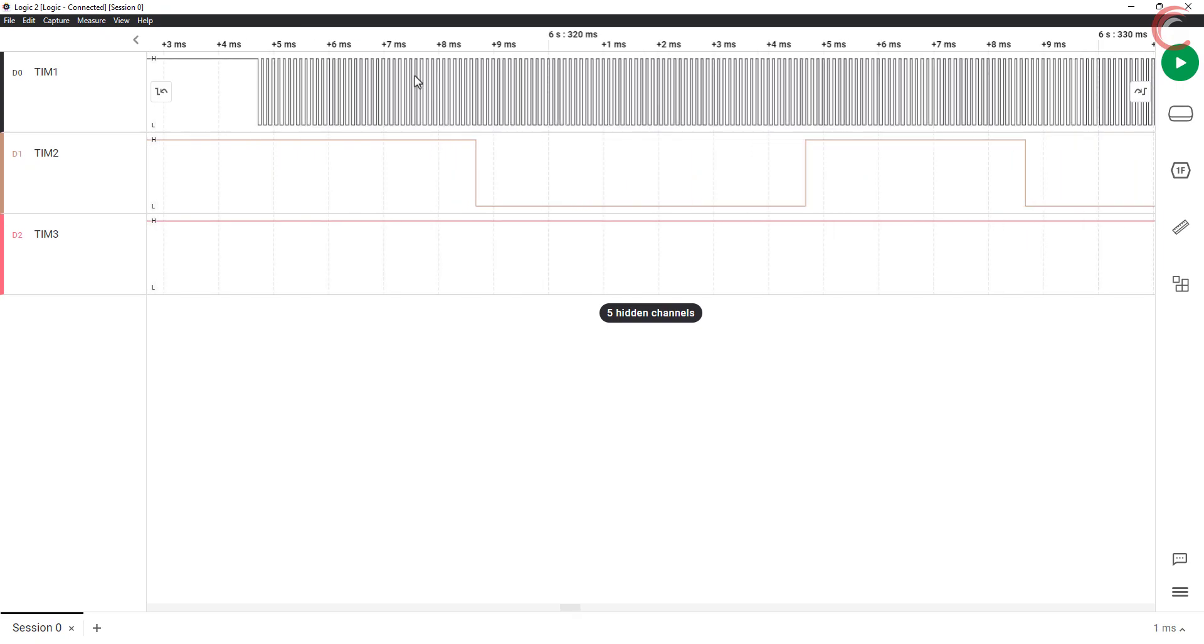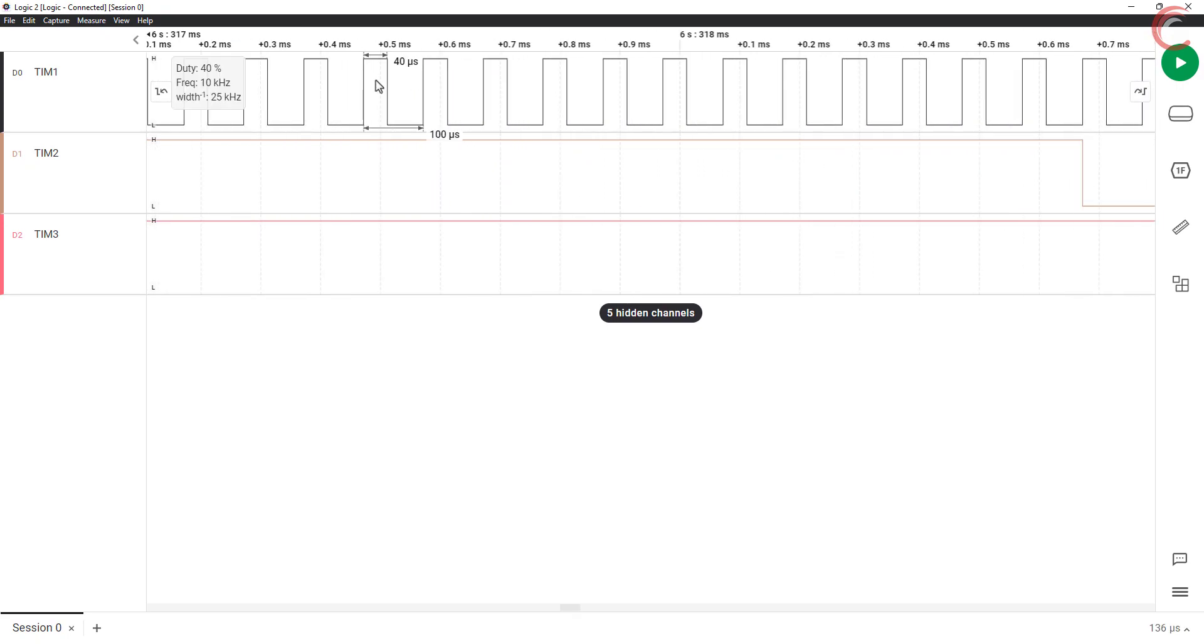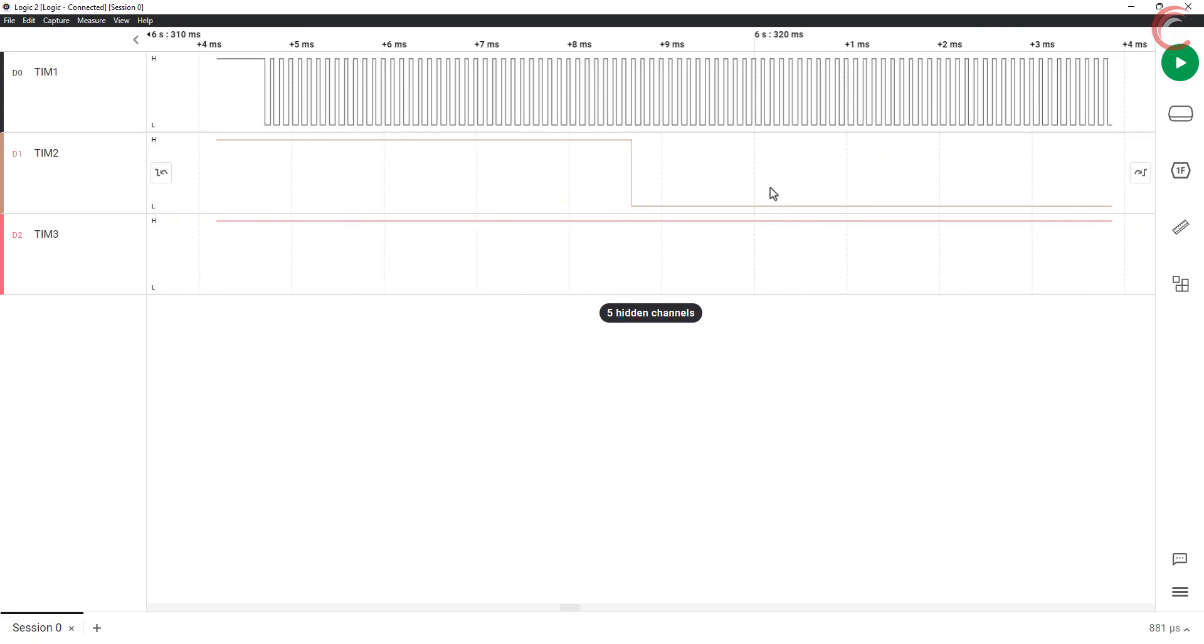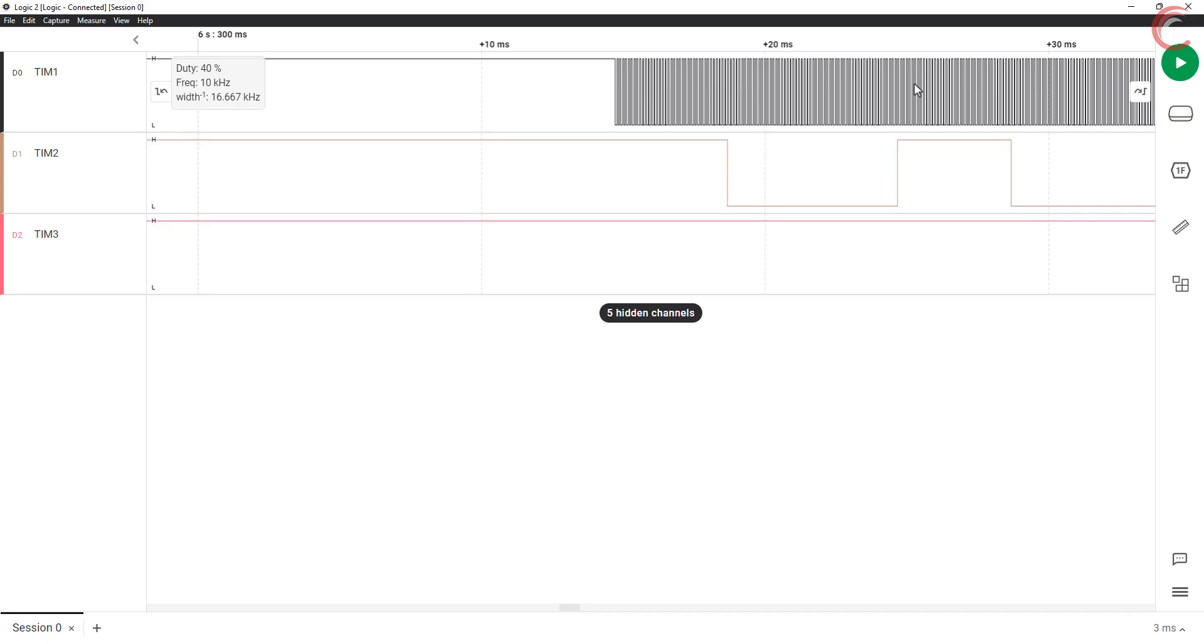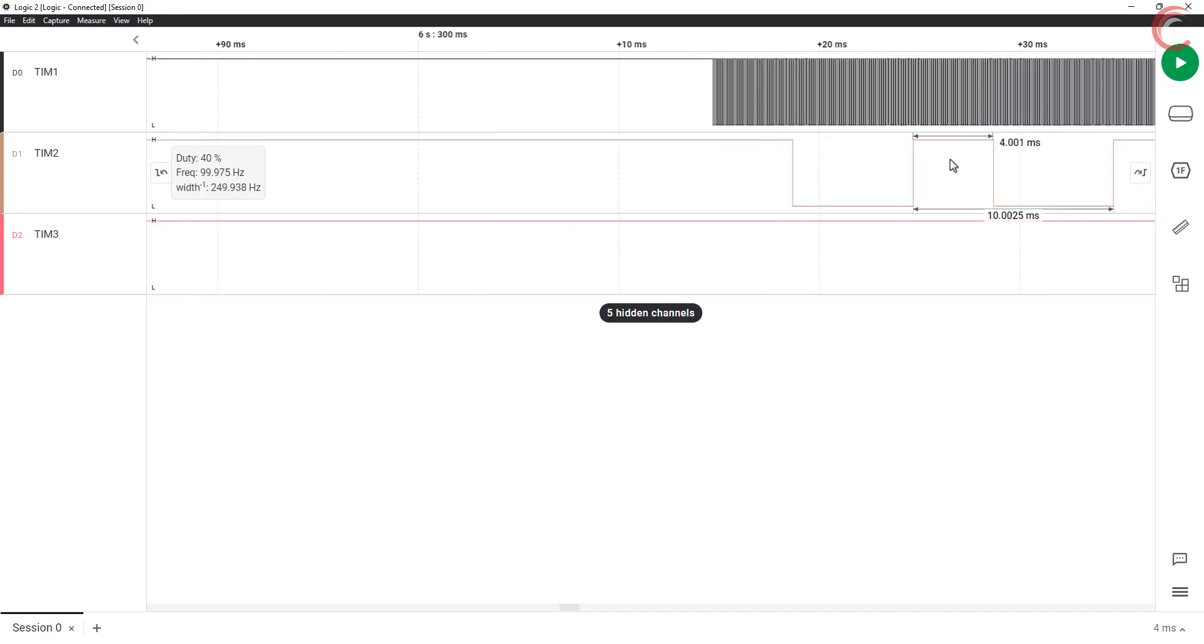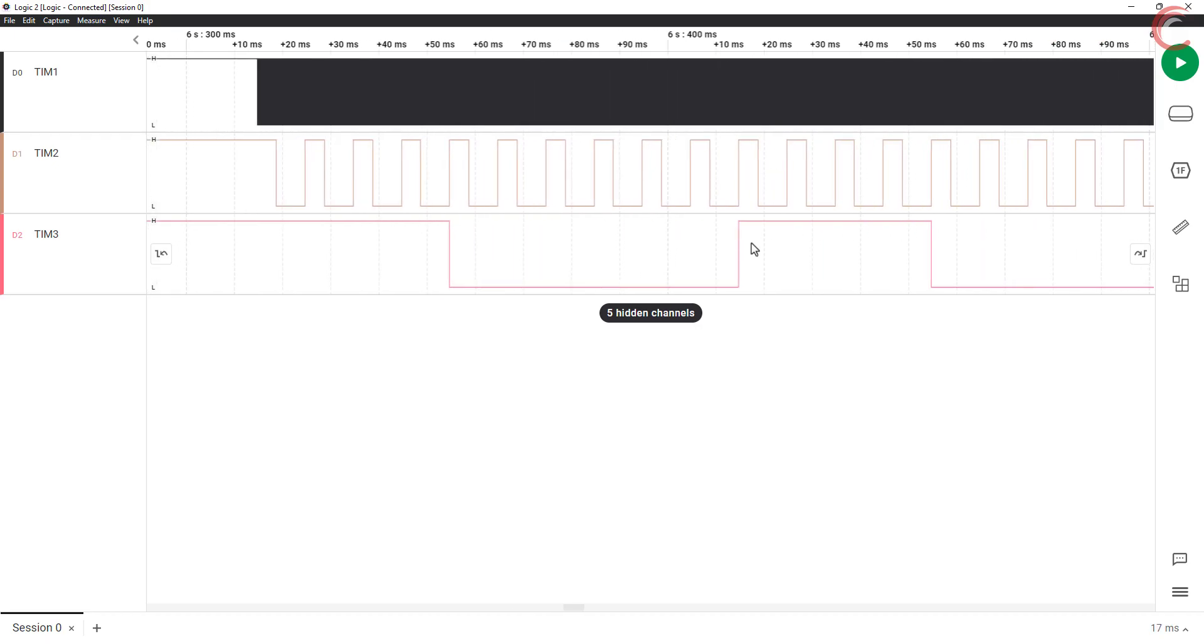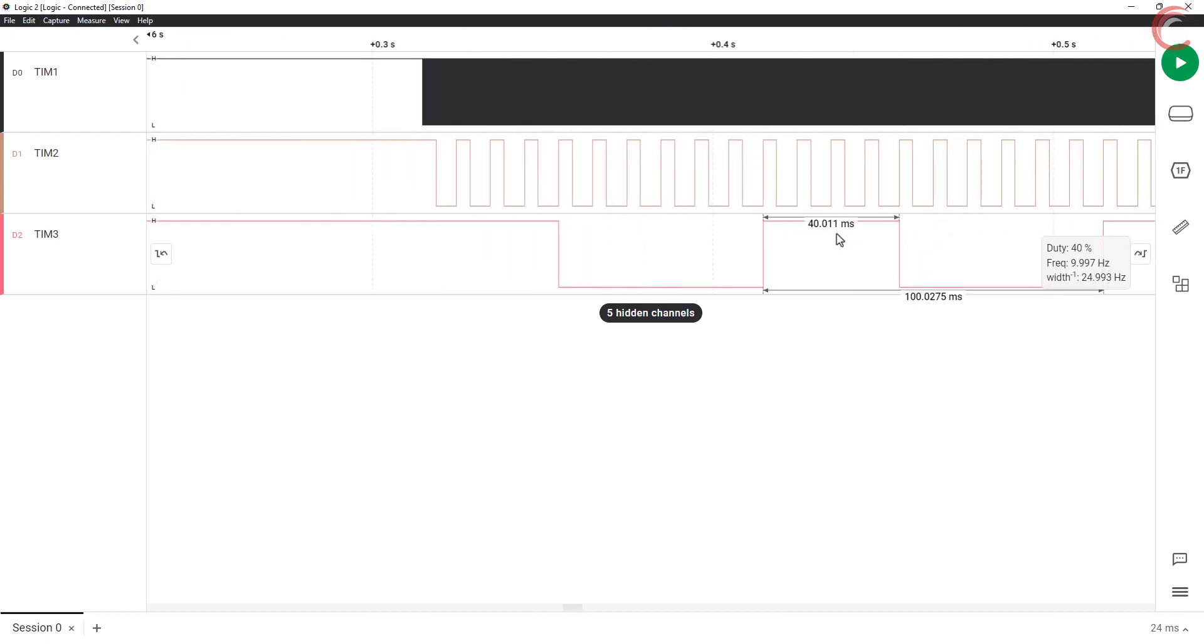Here you can see the timer 1 with 10 kHz frequency, and 40% duty cycle. The timer 2 is running at 100 Hz with 40% duty. And timer 3 is at 10 Hz with 40% duty. This is as per the calculations we did earlier.